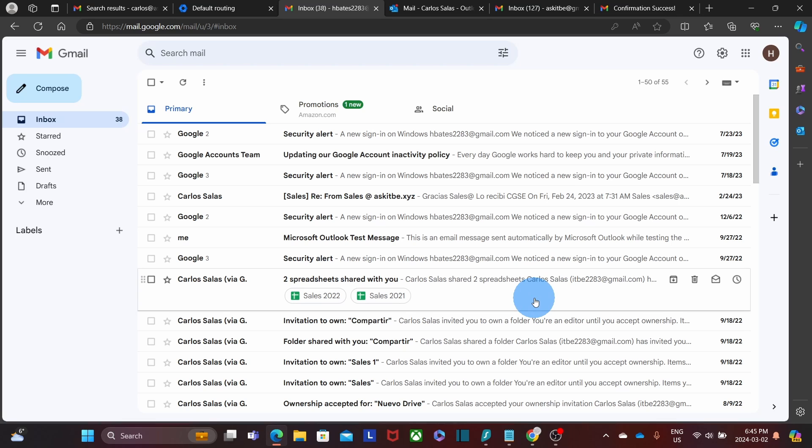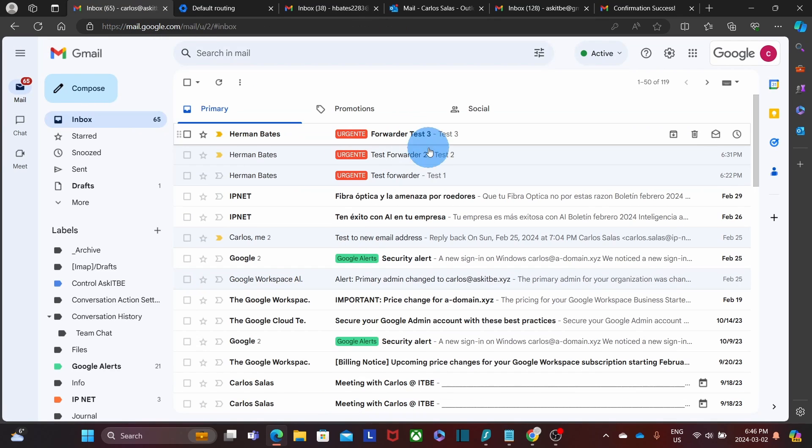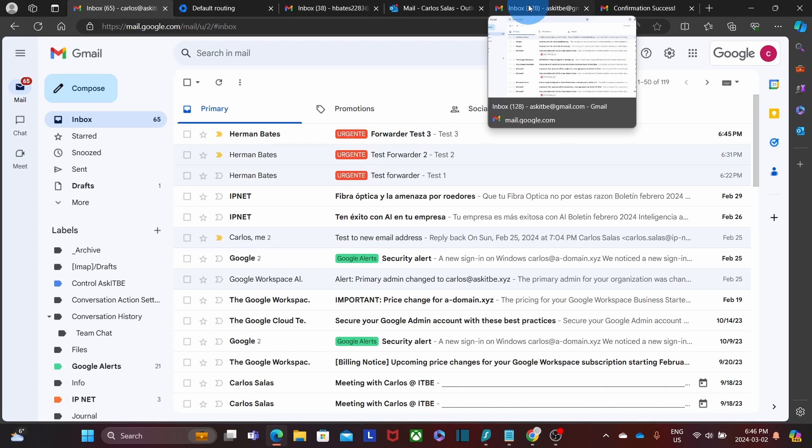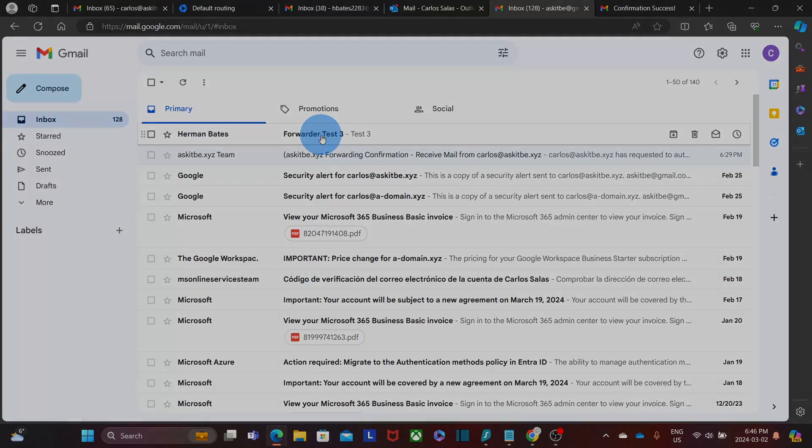Now let's go to my Google Workspace account. And I'm finding my test message here. Now let's go to the other email account, where I am forwarding the email to. And I got the forwarder message here as well.